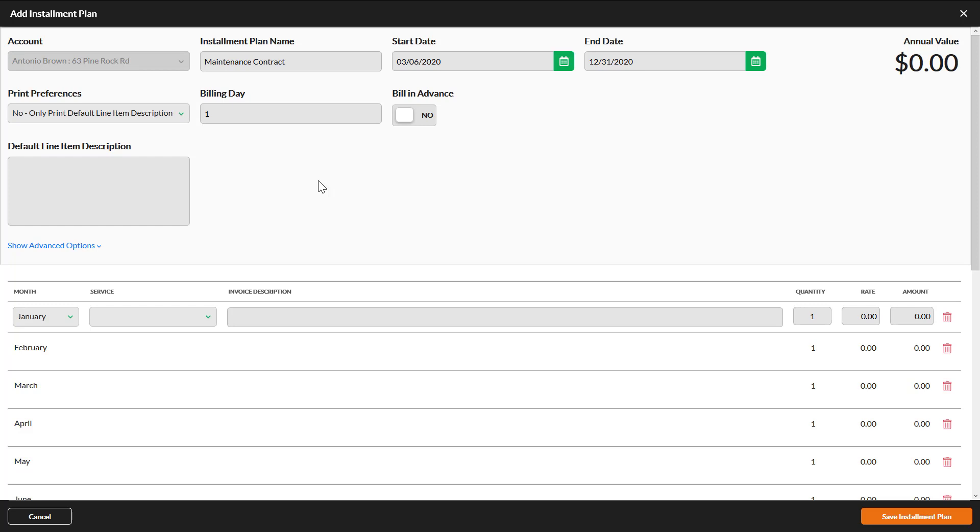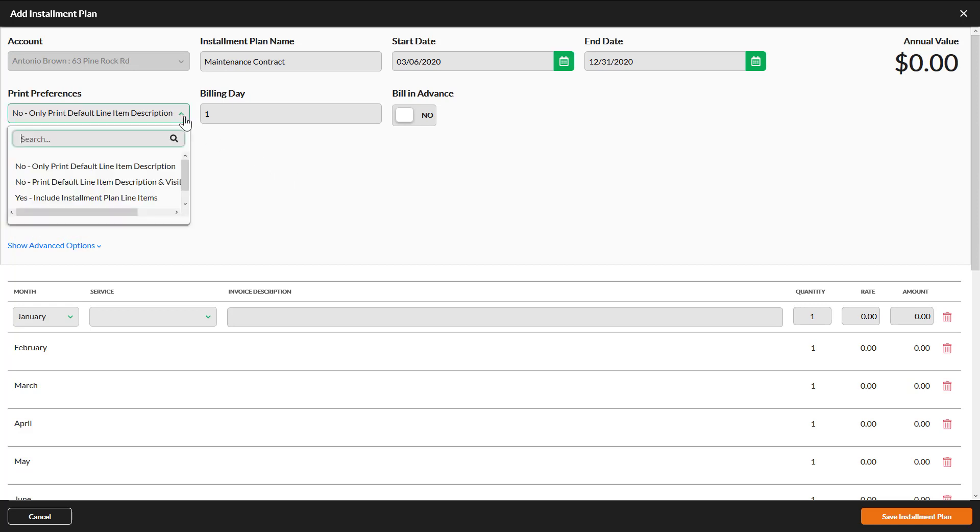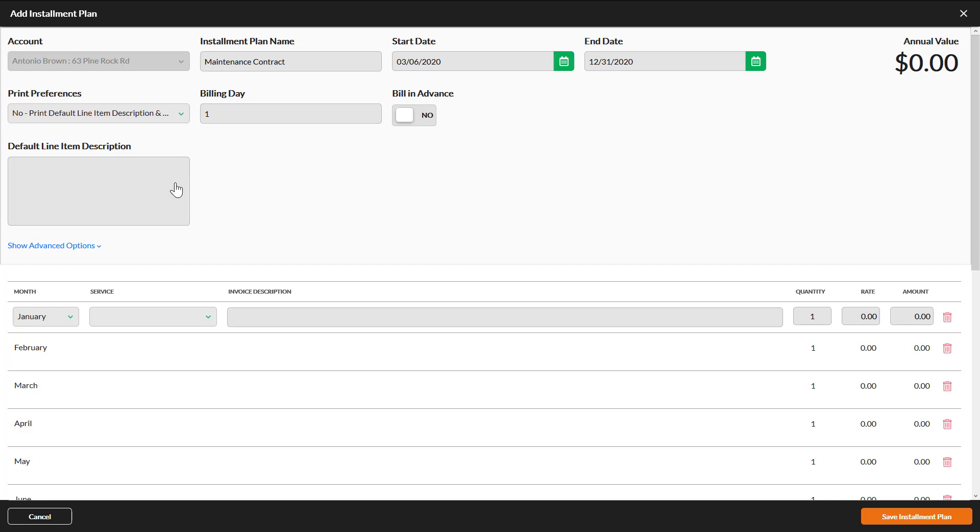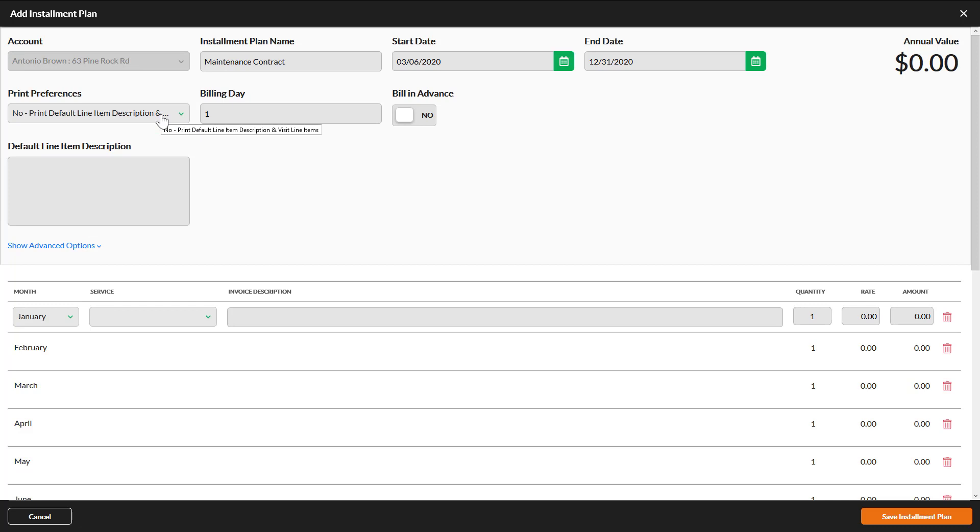No, Only Print Default Line Item Description will show this field on the invoice. No, Print Default Line Item Description and Visit Line Items will show this field as one line item and whatever the invoice description is for each completed service.